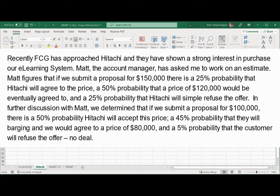In further discussion with Matt, we determined that if we submit a proposal for $100,000, there is a 50% probability that Hitachi will accept this price, a 45% probability that they will bargain and we will agree to a price of $80,000, and a 5% probability that the customer will refuse the offer — no deal.